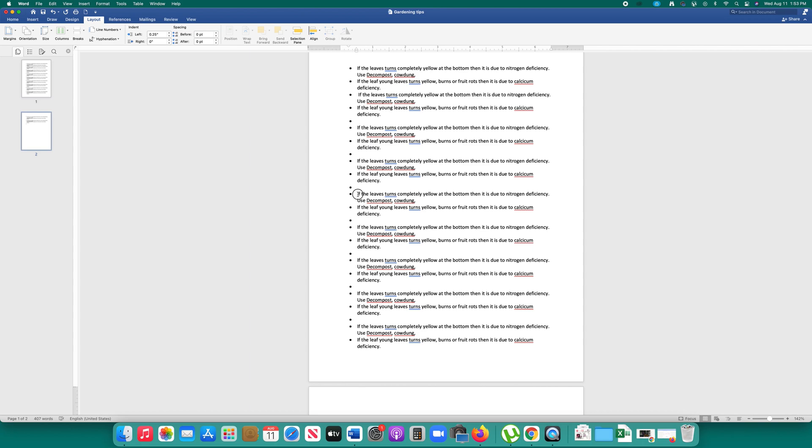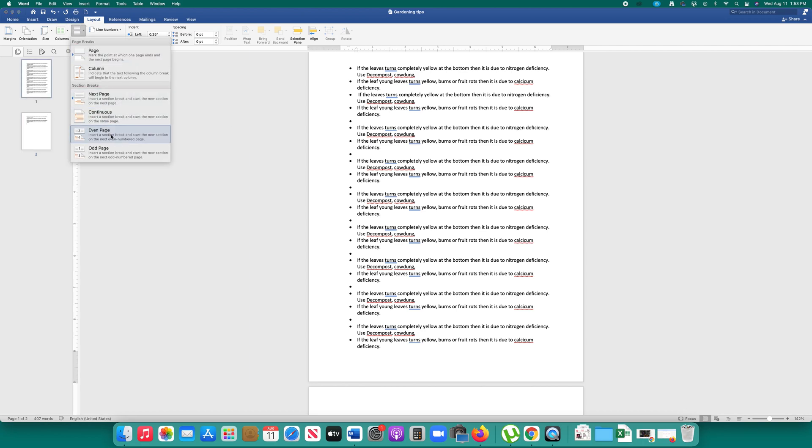If I want to create a section break from this point I can select continuous and there is another option even page.